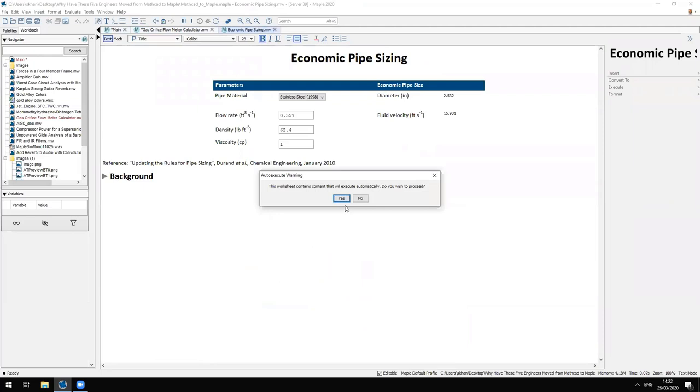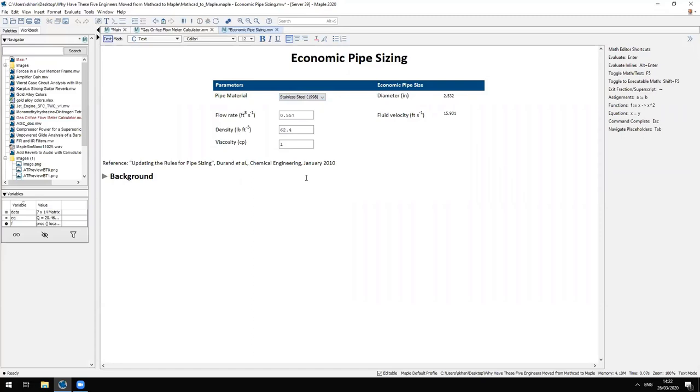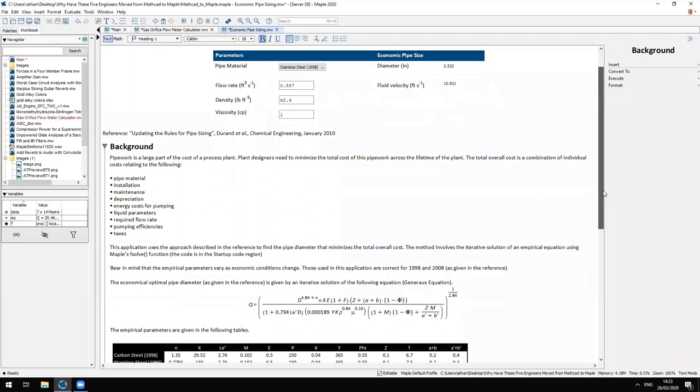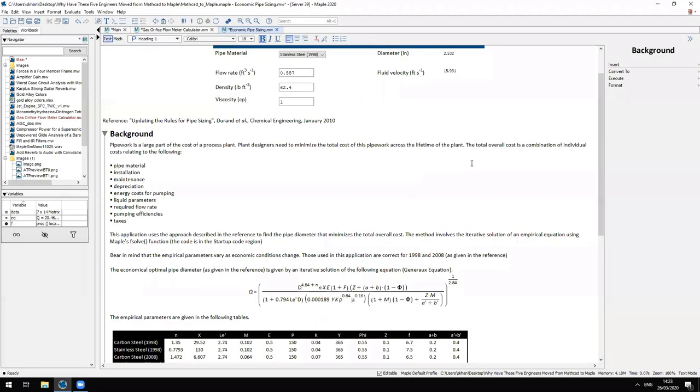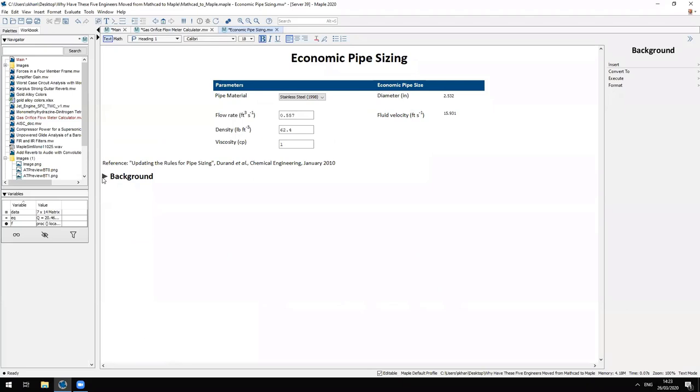This is another application that represents some of the concepts that she now implements within Maple and the Maple Player. It's an application that gives you the most economic pipe diameter and fluid velocity given the total lifetime running costs for pipes in process plants. Again there are drop-down menus and text boxes, but here we have a collapsible section that gives you some background information about the theory behind the calculations. This is something that she was particularly fond of because this allows her to hide unnecessary information and only expand it if the user needs to see it.